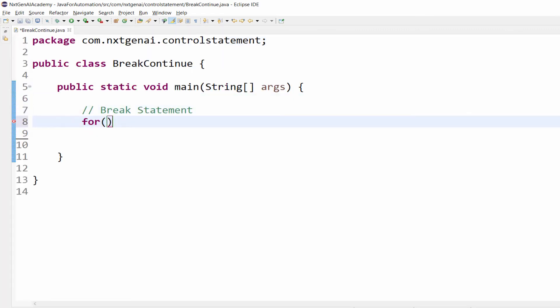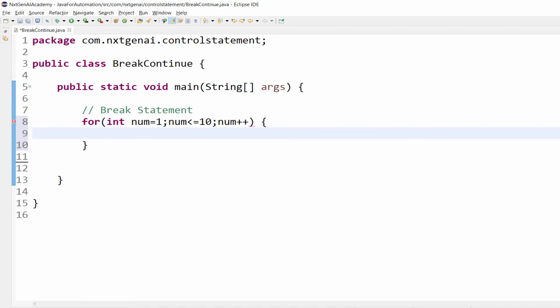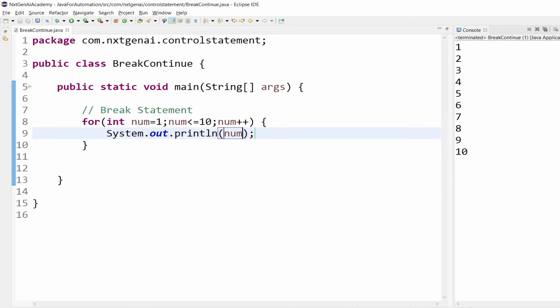Finish first break statement. Let's take for loop int num equal to 1 num is less than or equal to 10 num plus plus. We have already learned this program.